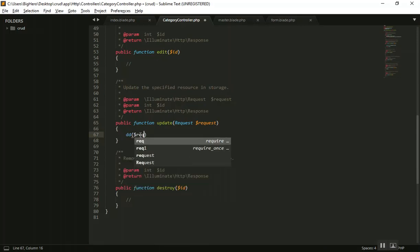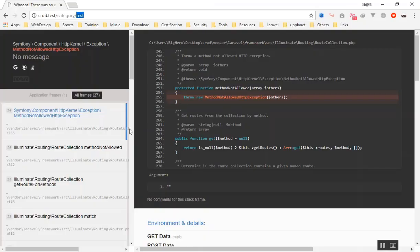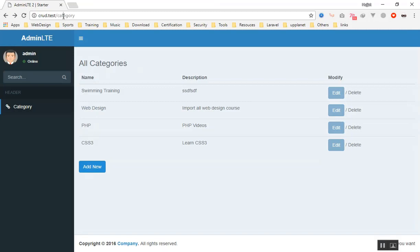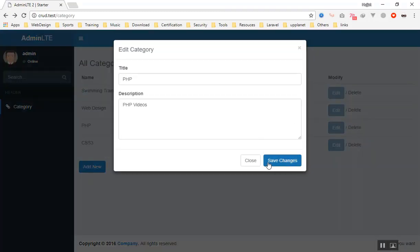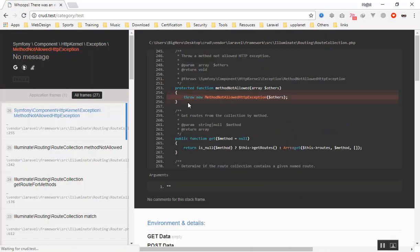I will die and dump the request to see what is happening. Coming back and refreshing the page, if I save the changes again it is going to give us an error because we have not set the form method to PATCH. When you update a form in Laravel, the method should be PATCH, otherwise it will give us the same error.